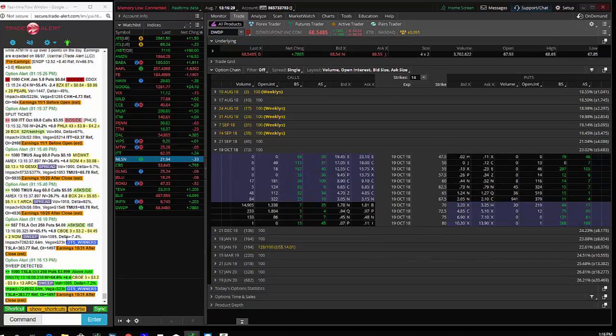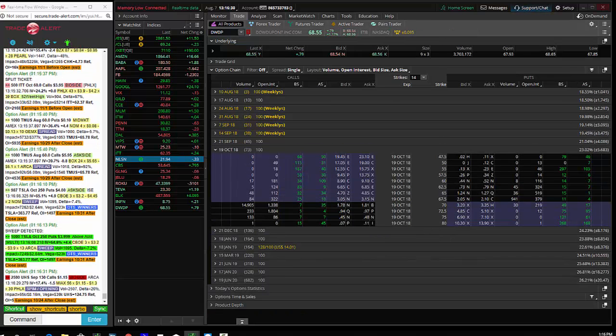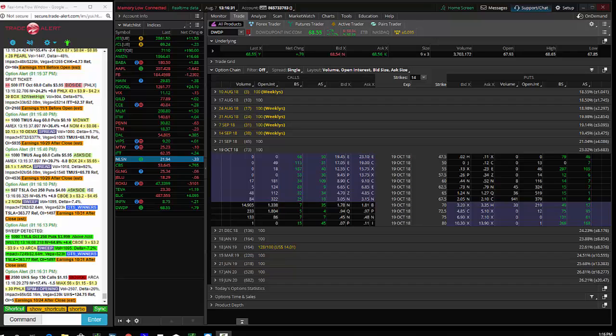We see 15,000 total of the DWDP October 70 calls trading here for $1.80. I think the initial order is about 10,000.